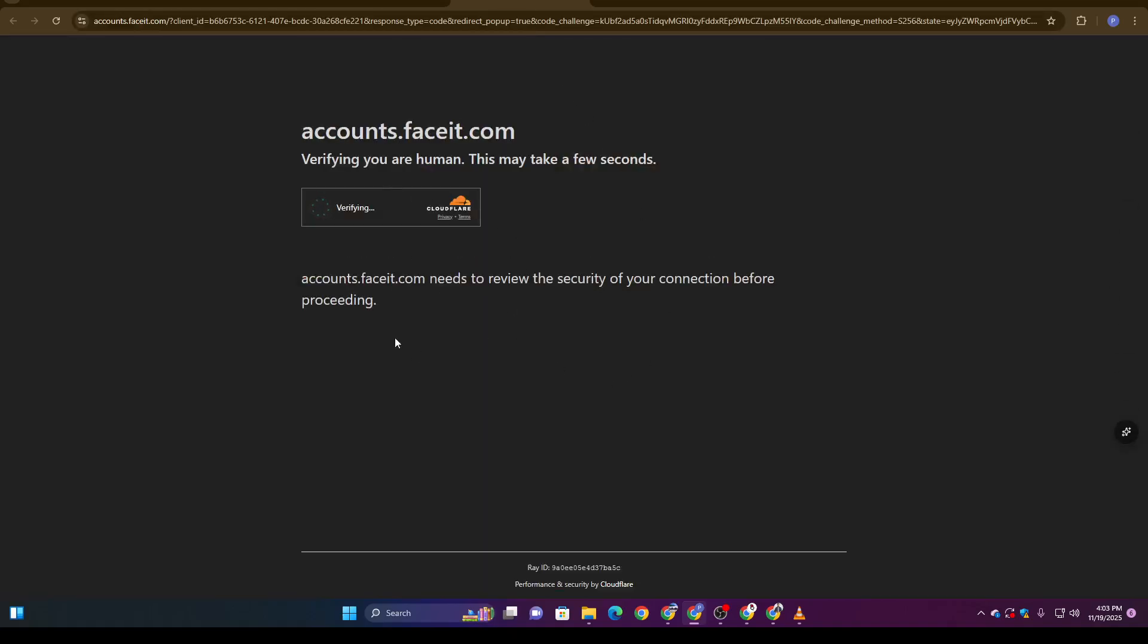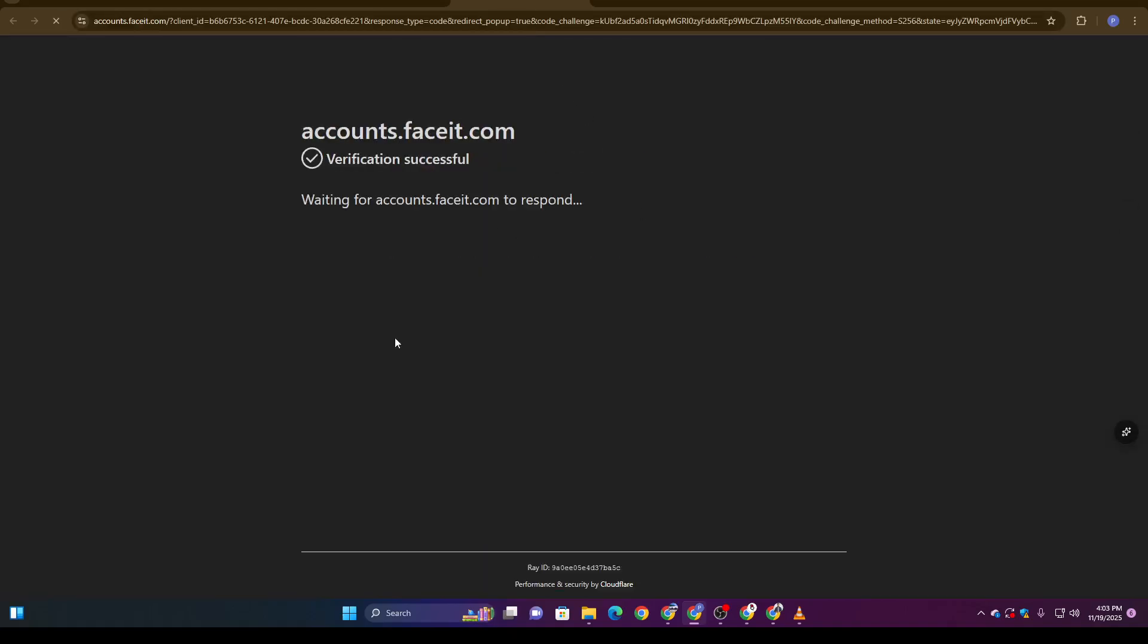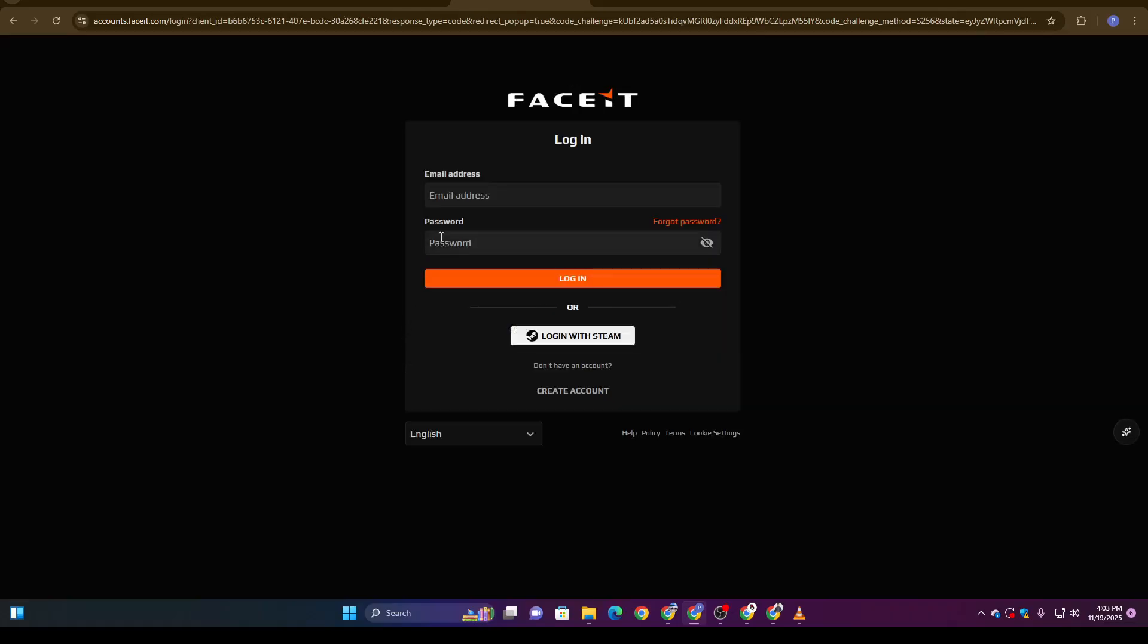This can take a moment, so don't panic or refresh the browser. Just let the page load completely. Once it loads, make sure to accept all cookies because the verification process won't continue properly otherwise.